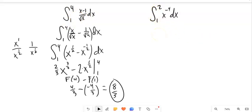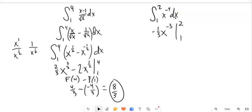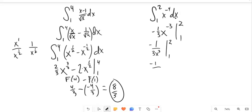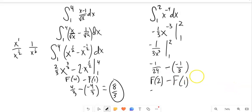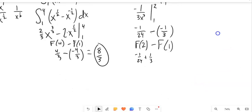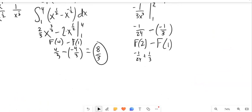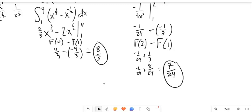Last example: integral from 2 to 1 of x^(−4) dx. The antiderivative is (−1/3)x^(−3). Evaluate: plug in 2 to get −1/24, plug in 1 to get −1/3. So the result is −1/24 − (−1/3) = −1/24 + 8/24 = 7/24. Give those problems a try, and post any questions you have or message me with them.